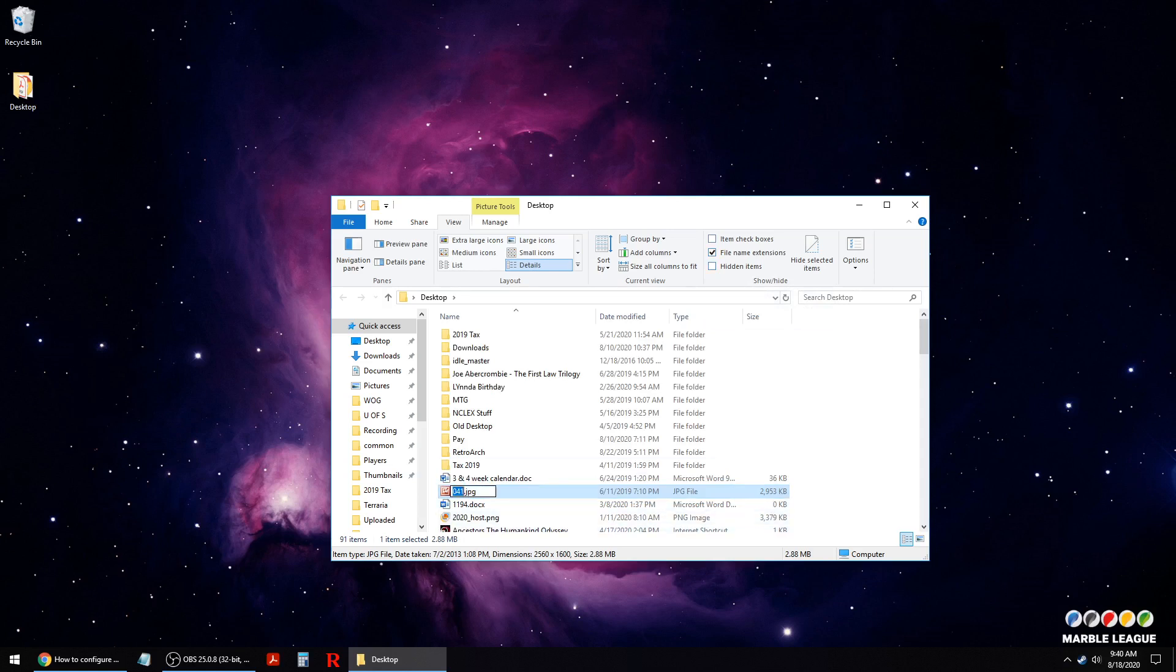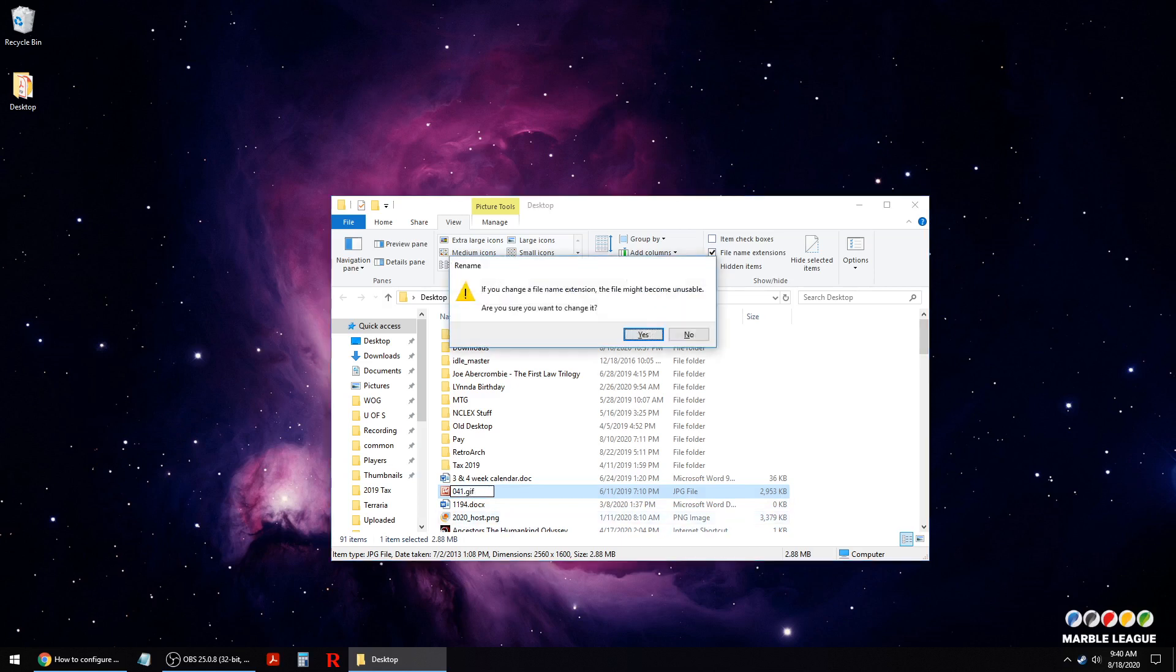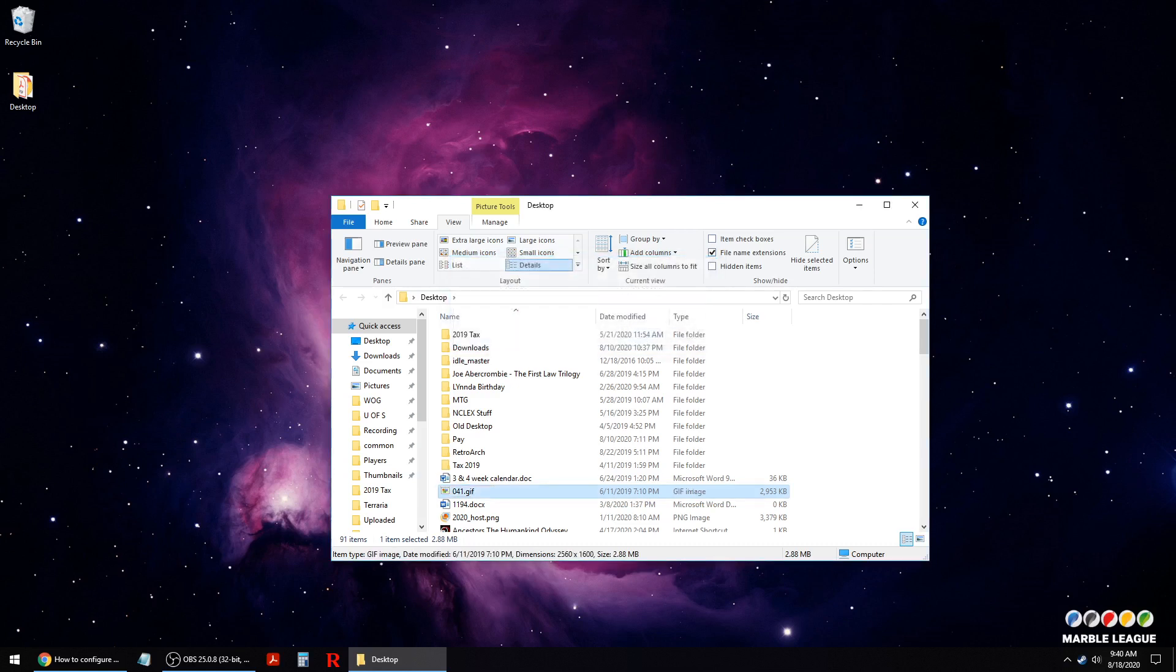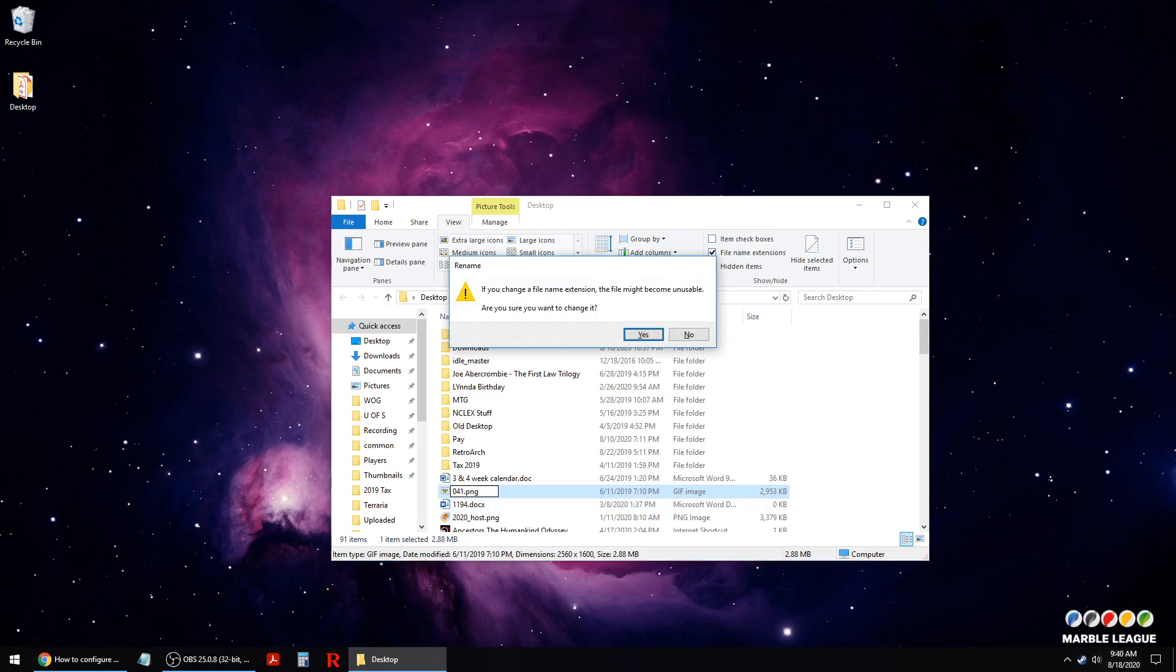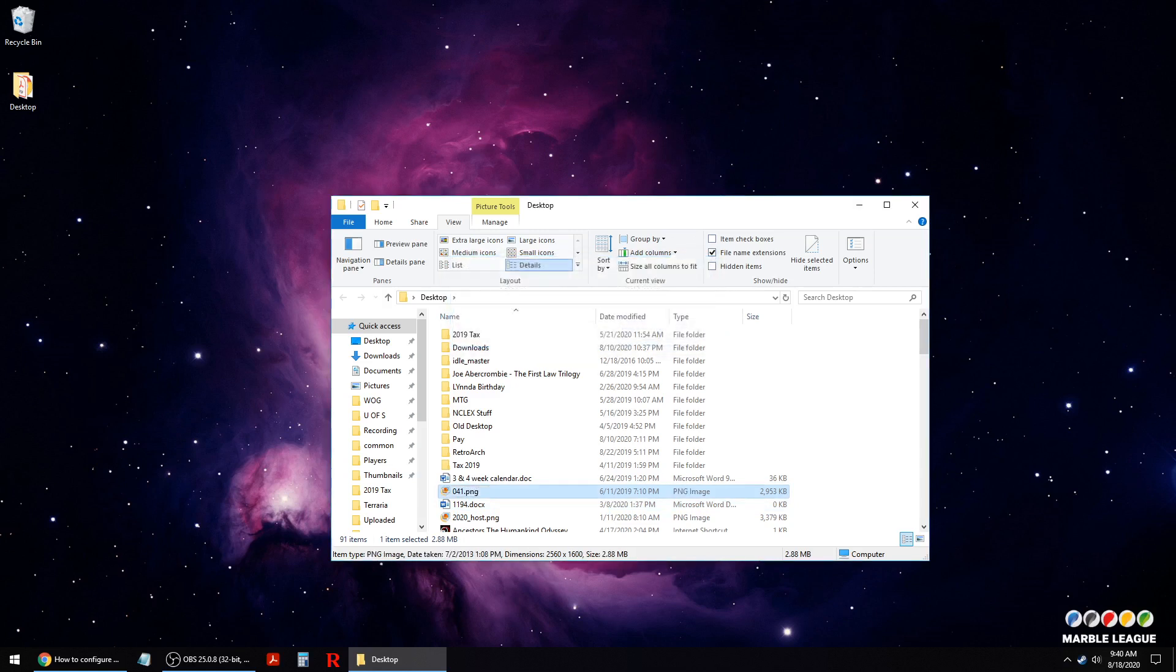When you know the extension, you can change the type of file in a folder. When you successfully change it, you'll get a warning that you're about to change the extension. Now we've changed it from a JPEG file to a GIF file. If we want, we can change it then even to a PNG.